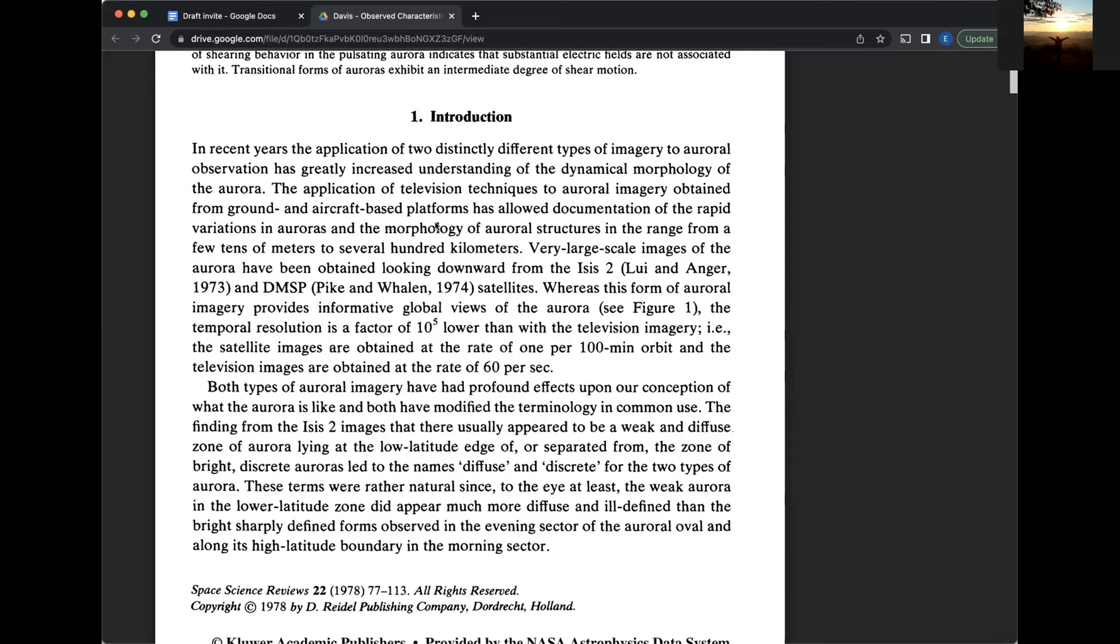Very large scale images of the aurora have been obtained looking downward from the ISIS-2, Lee and Anger, 1973, and DMSP, Pike and Whelan, 1974 satellites. Whereas this form of auroral imagery provides informative global views of the aurora, see figure one. The temporal resolution is a factor of 10 to the 5 lower than with the television imagery, i.e. the satellite images are obtained at the rate of one per 100 minute orbit and the television images are obtained at the rate of 60 per second.